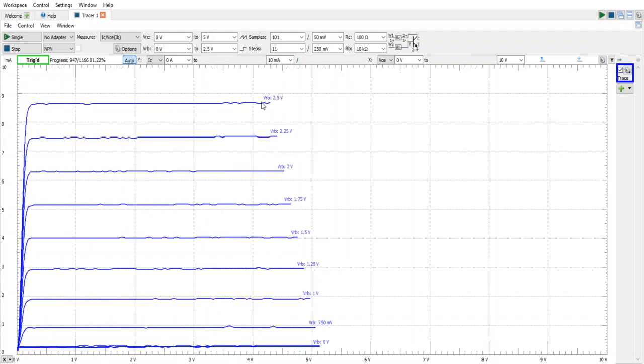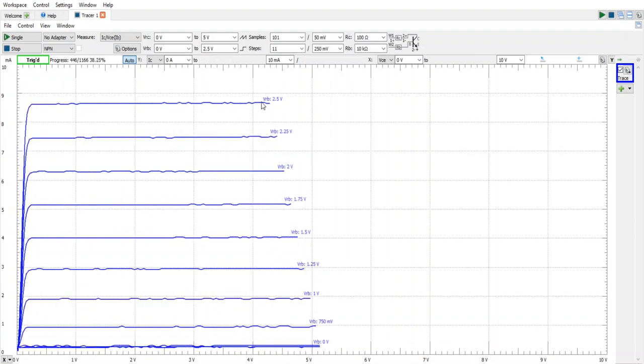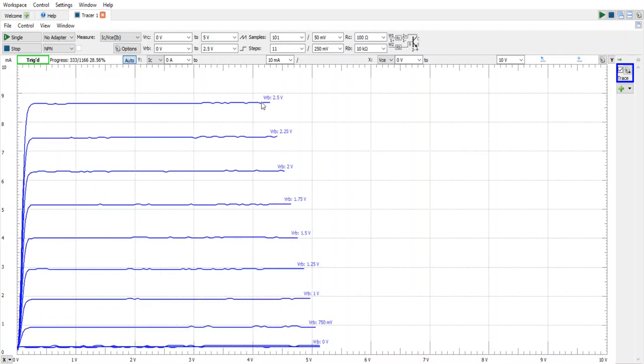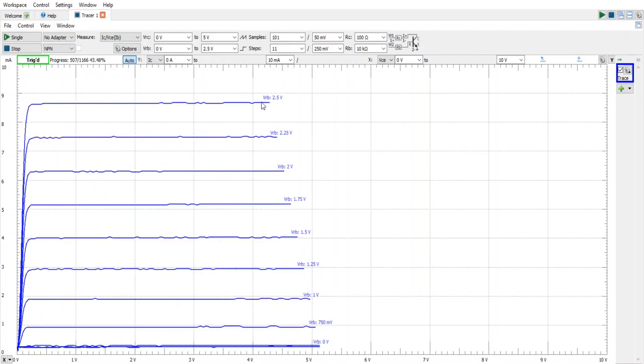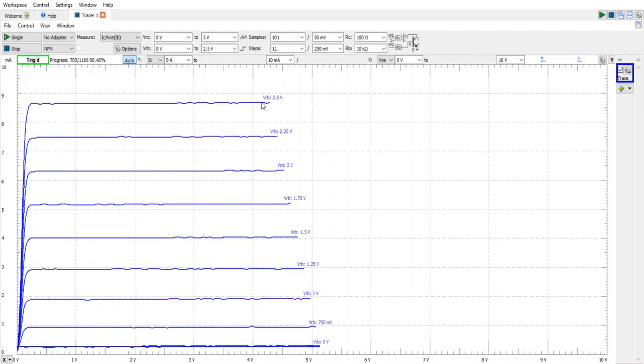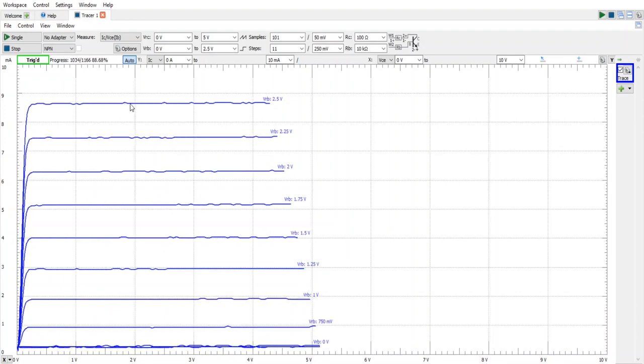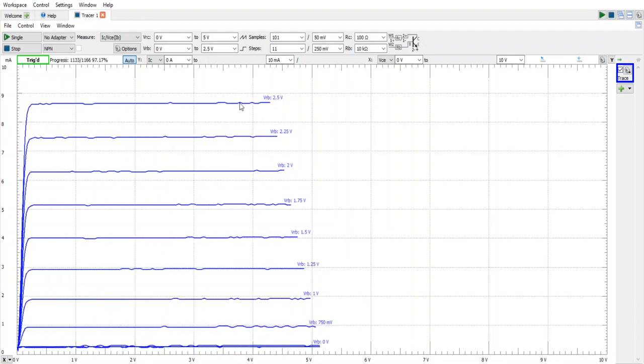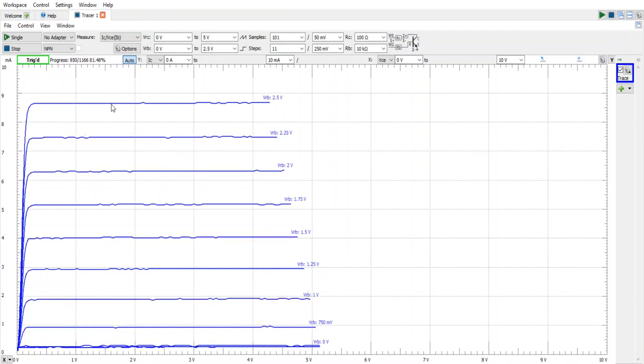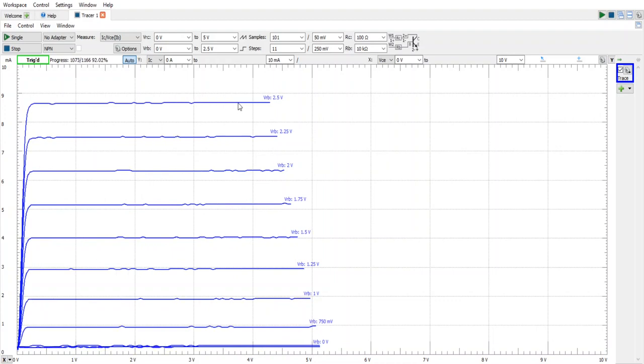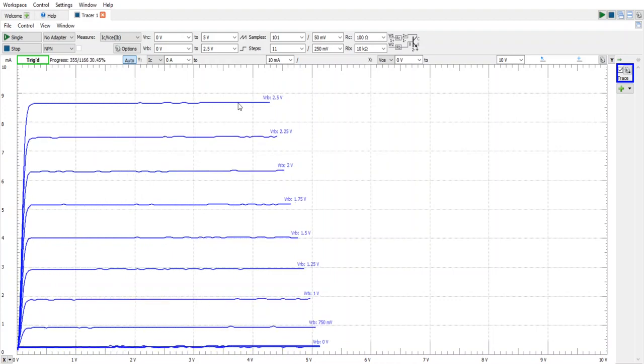If we were to estimate that current we might say 2.5 volts minus 0.6 and then divide by 10,000. The calculations suggest that this line right here represents a base current of 190 microamps.